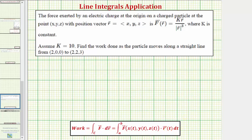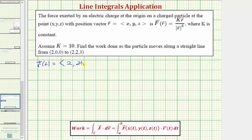Let's first find r(t) that would trace out the line from this point to this point. Notice how the x-coordinate stays at two, so the x-component of r is just two. The y-coordinate goes from zero to two, so let the y-component be 2t. The z-coordinate goes from zero to three, so let the z-component be 3t. This traces out the straight line when t is on the closed interval from zero to one.